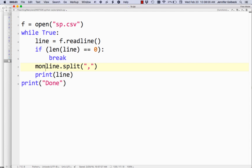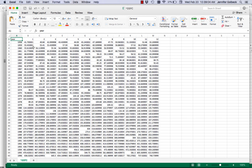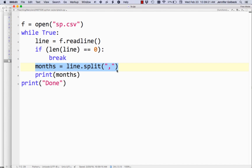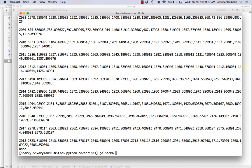We'll call our list months, since the file has a year and then the closing price for every month. To make sure that works, we'll print months. All I did was add months = line.split(',') and then print months. If we run this, it looks pretty much the same but now we have those square brackets indicating we have a list.